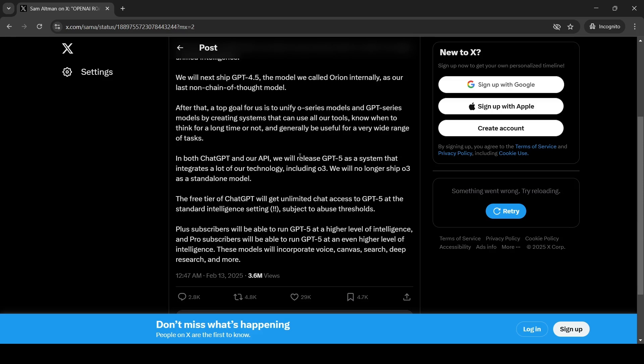So this looks more like a router, a model router or something. So GPT-5 will be more of a model router and based on the query, it kind of chooses internally which model it needs to run to get the results. So that's the idea over here.